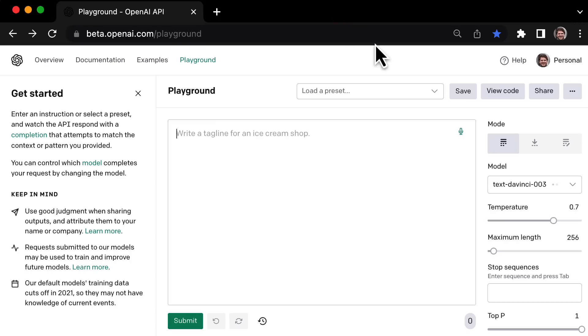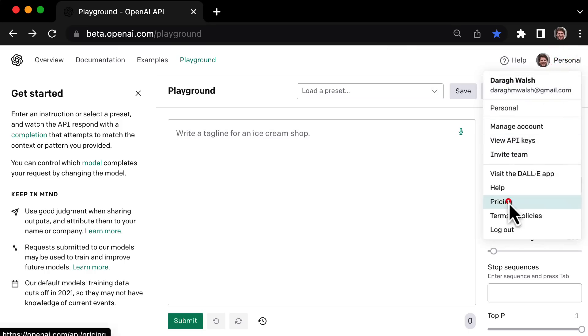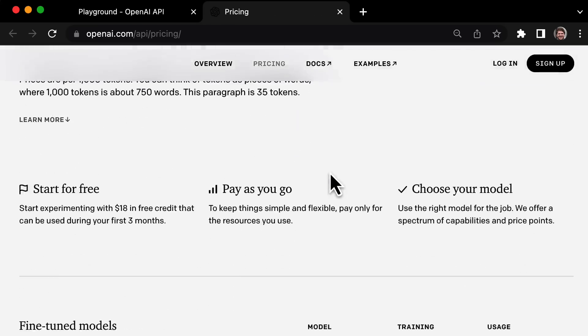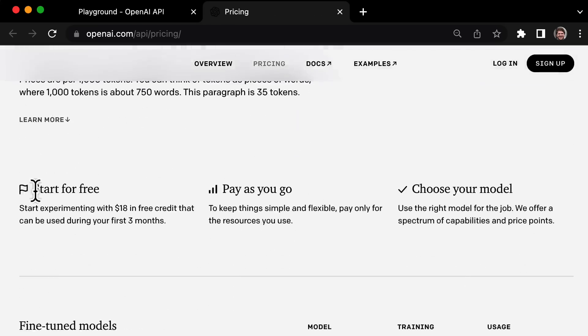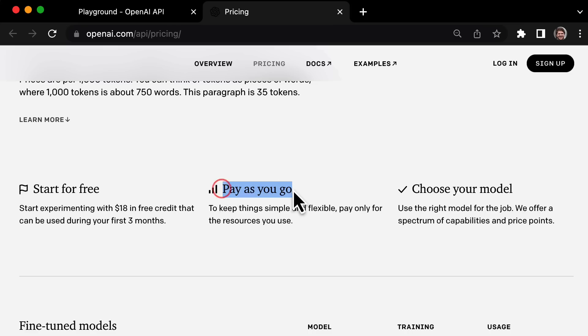Now you might be wondering, is this all available for free? And the answer is yes and no. So if we look at the pricing here, we can see that you can start for free. So you can create an account for free, no credit card required. You get $18 in free credit that can be used during your first three months. And then after that, it's just pay as you go.